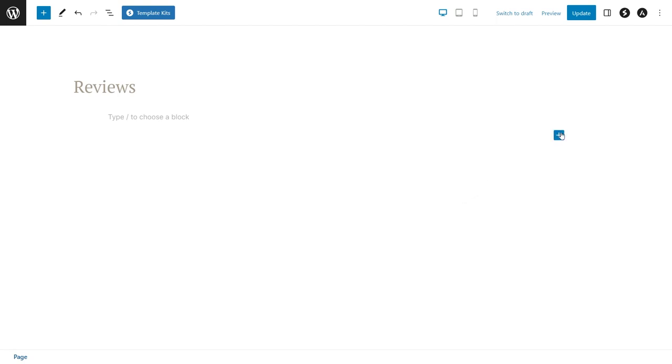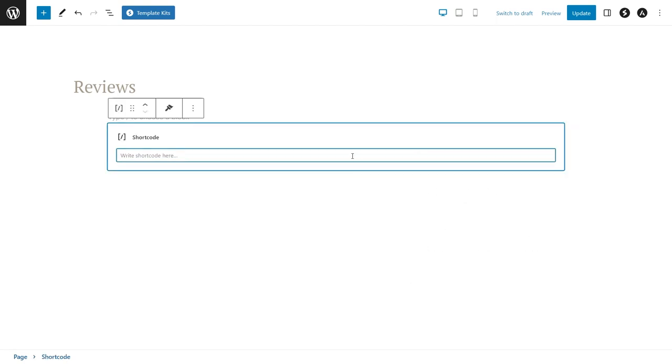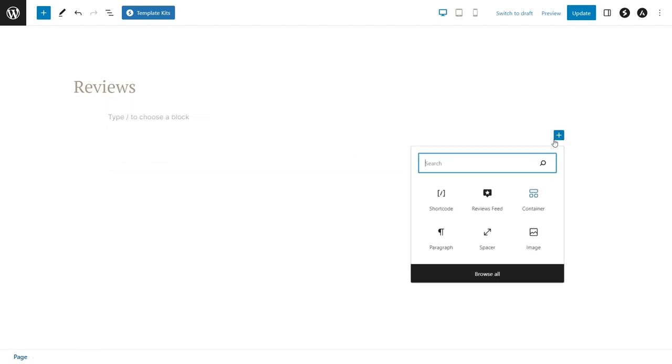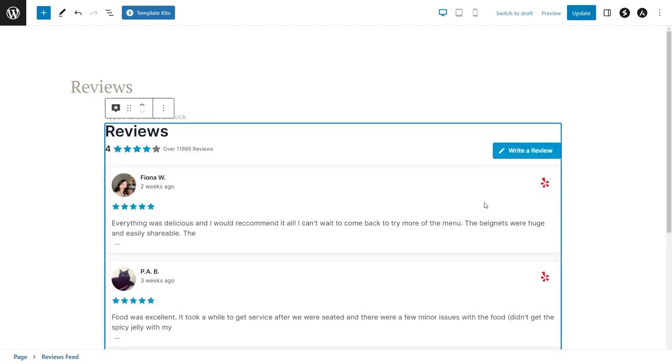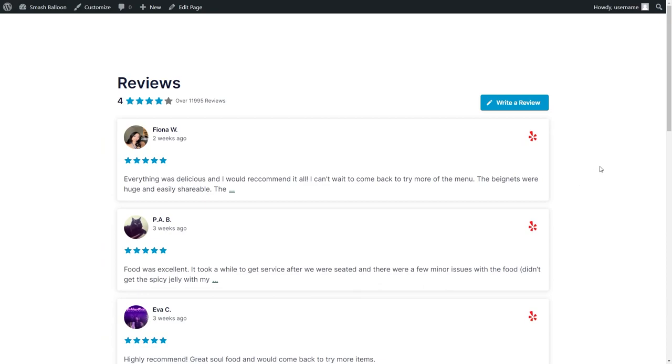You can either use a shortcode block and paste the shortcode you copied like this, or you can use our dedicated reviews feed block like this, and you'll instantly see a live preview of your brand new reviews feed right inside your page. And once you publish it, it looks amazing on your live web page too.